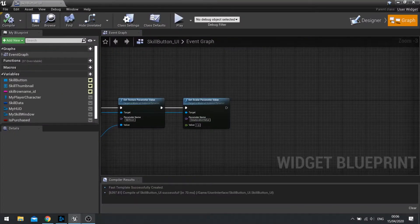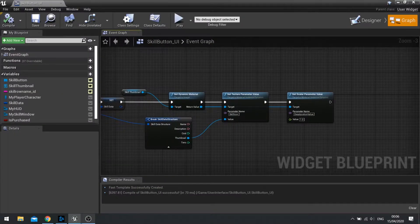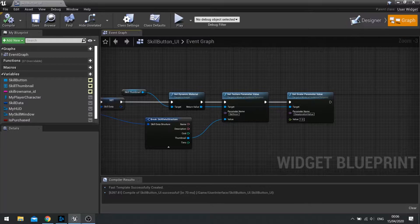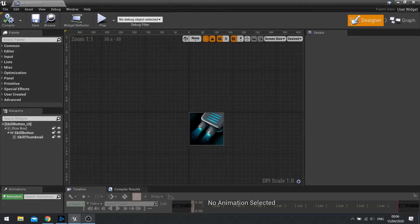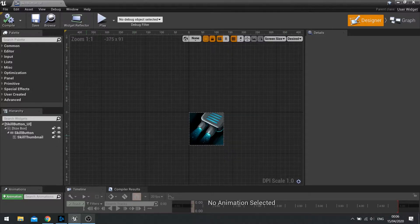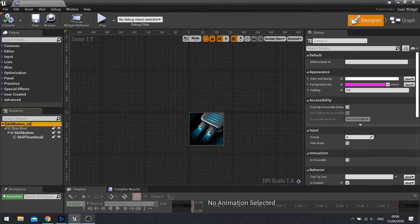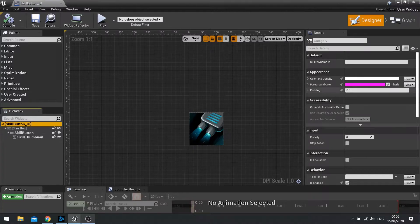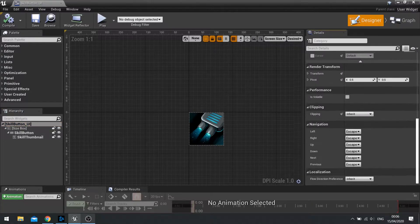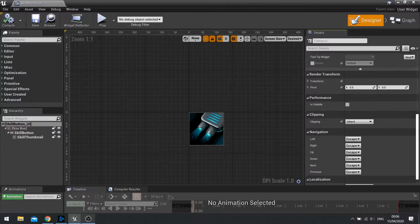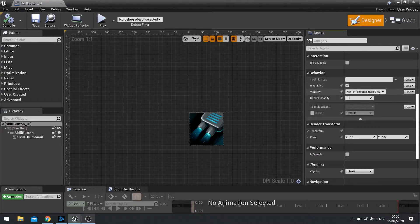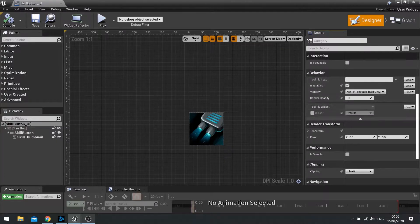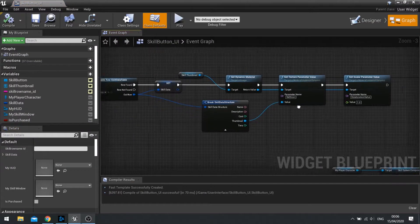Next, we're going to go and just set up the ability to show it over each of the skills. Now, depending on what version of Unreal you're in, this is version 4.24. And if you click on the skill button UI's root in the hierarchy, you'll see that there's an option to set a tooltip widget in the behavior section. Now, to do that, you need to do it in a graph.